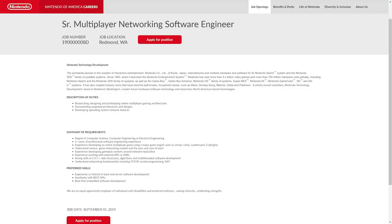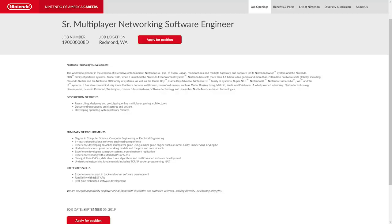Experience developing gameplay systems around network replication, experience working with external APIs and SDKs, strong skills in C and C++. If you ever want to become a game developer, C and C++ is basically a requirement. That's something you want to make sure you focus on in your programming studies. Algorithms, multithreaded software development, understanding networking fundamentals including TCP/IP socket programming - basic stuff you learn with a degree in computer science or computer engineering or electrical engineering.